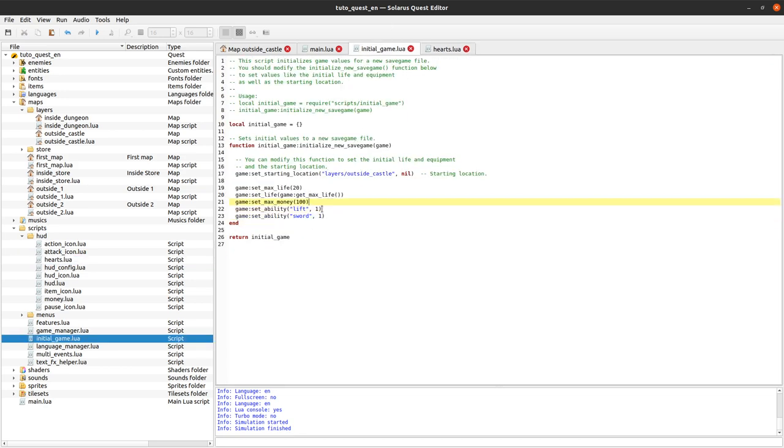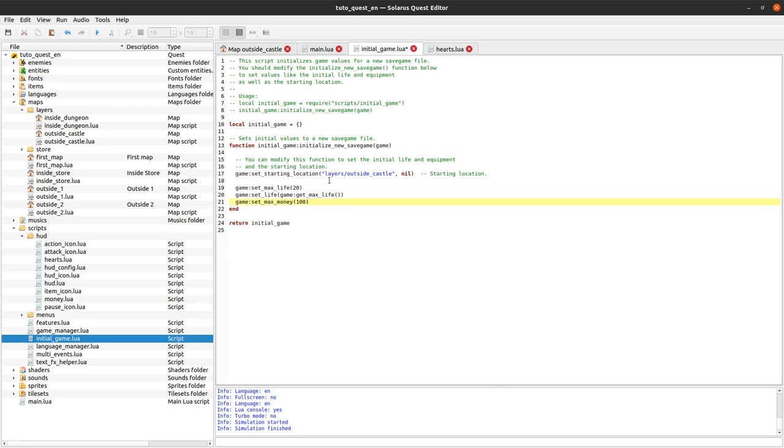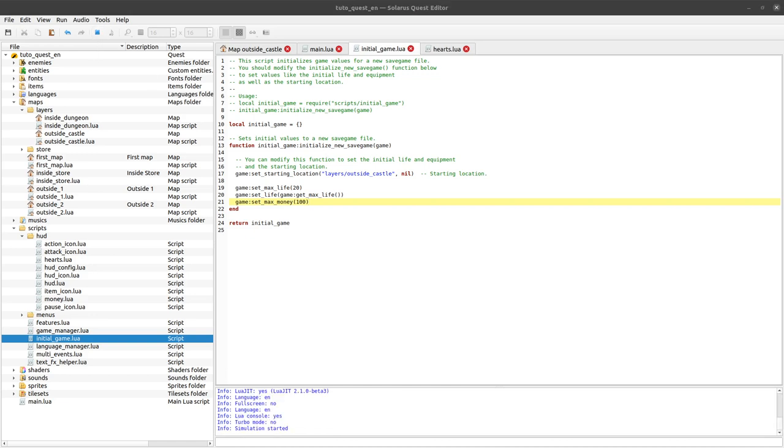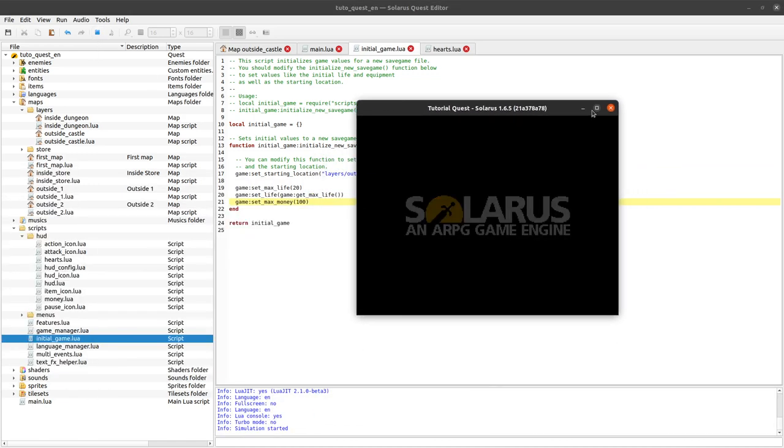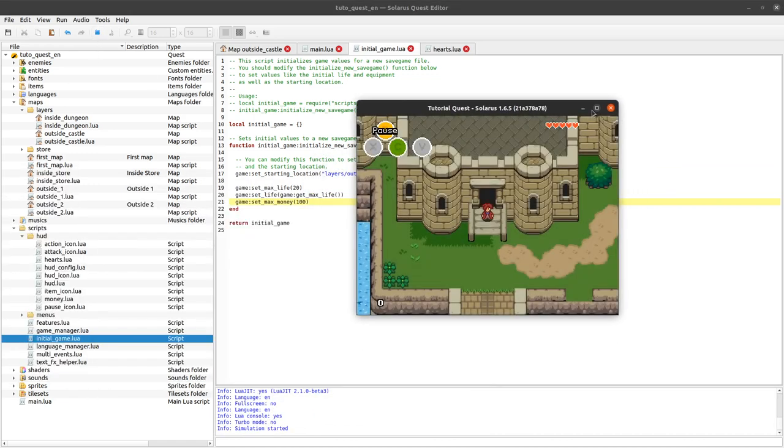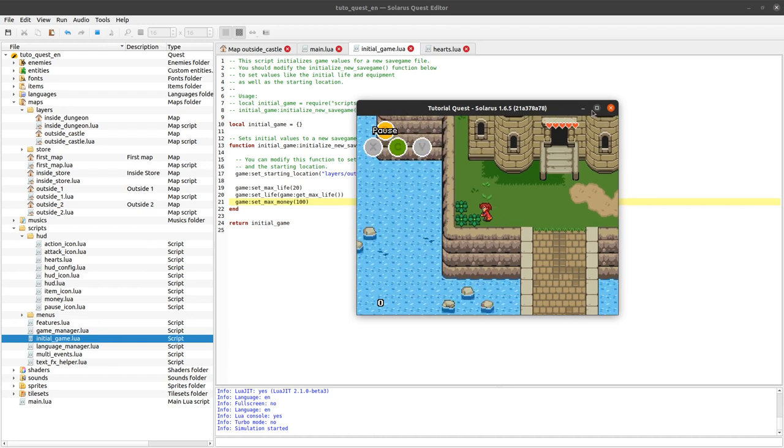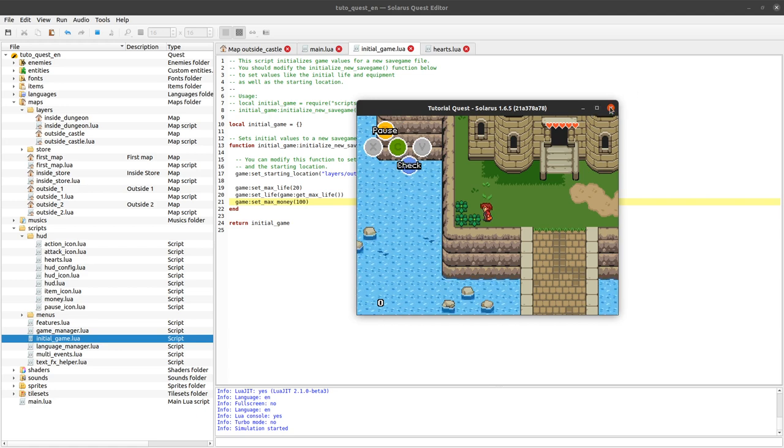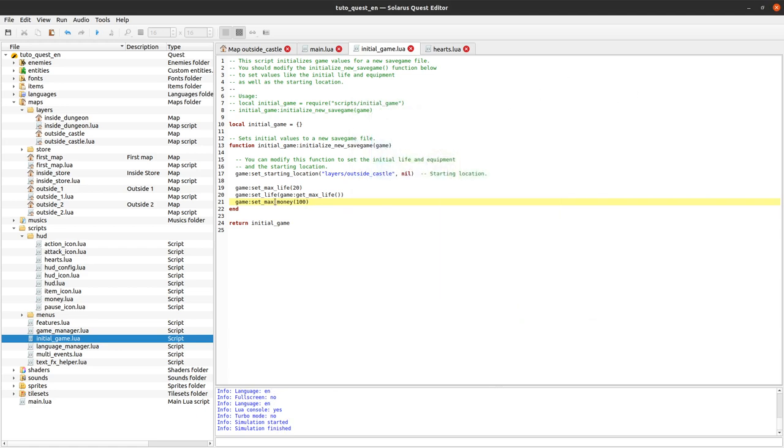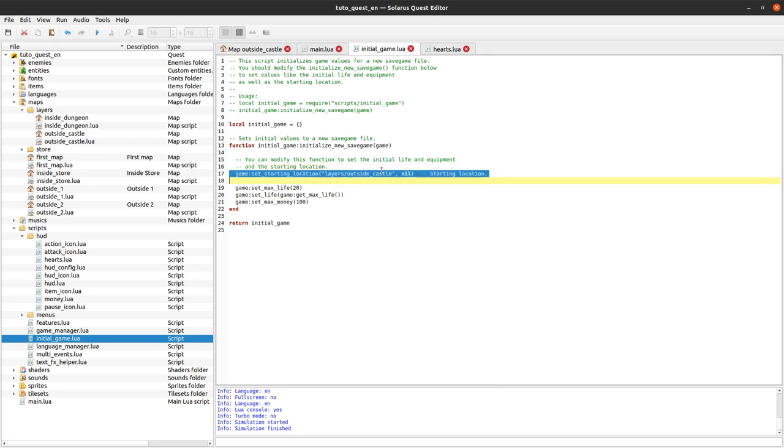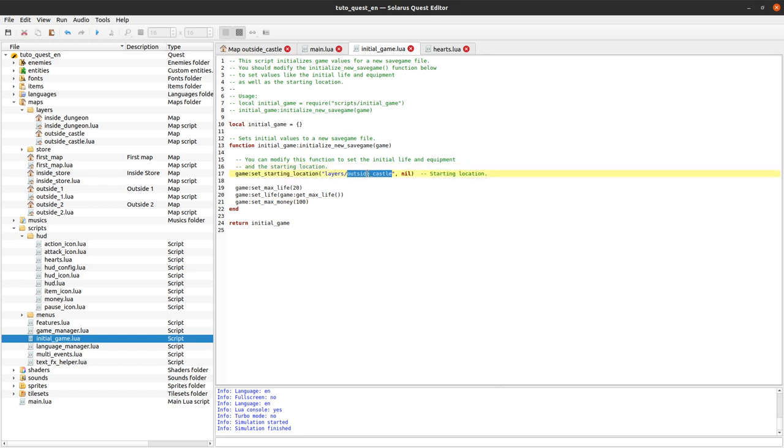Again you can change what you want. We can have some fun and remove these two lines: game set ability lift and game set ability sword. See what happens. As you can guess I will no longer be able to use my sword. I am pressing C but nothing happened and I can no longer lift this bush.